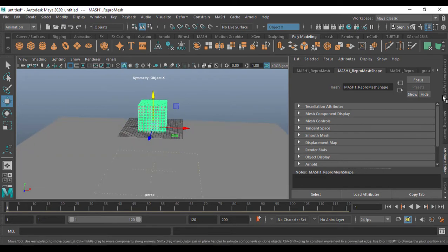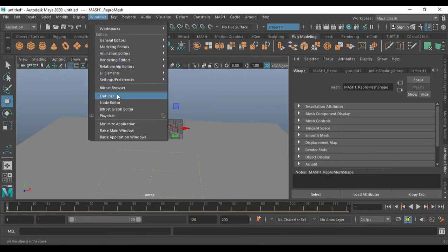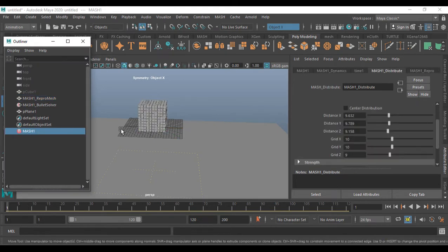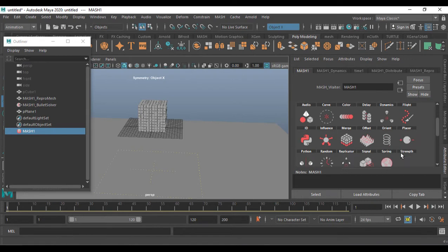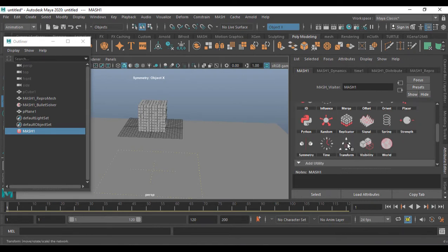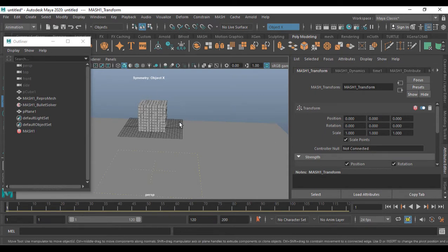When MASH is applied, you cannot move it directly. For that we have another option called Transform. Go to Mesh — if you don't find it, open the Outliner from Windows. Click on the Outliner, go into MASH here, and search for MASH one. You'll find something called Transform — click and add Transform. If you press W you won't find a gizmo yet because we have to create a Controller Null.